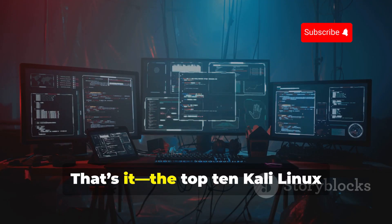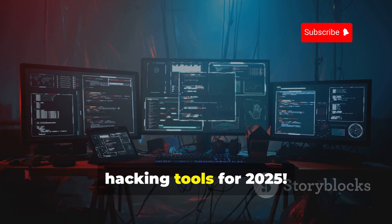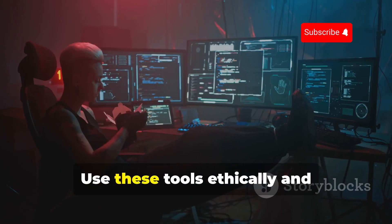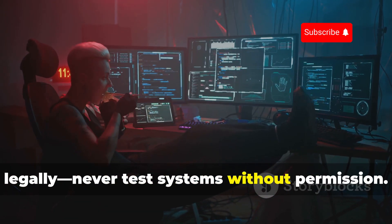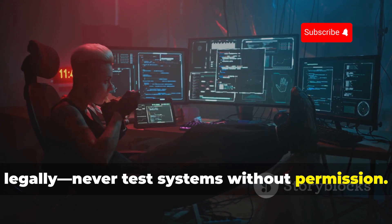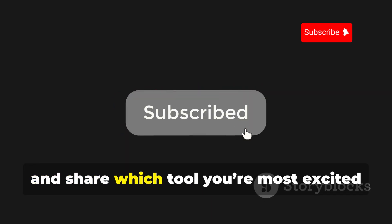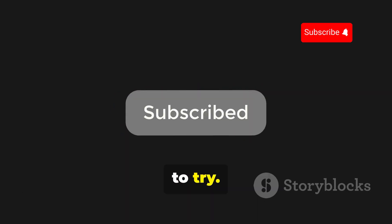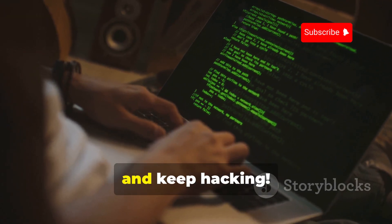That's it — the top 10 Kali Linux hacking tools for 2025. Use these tools ethically and legally, and never test systems without permission. Like, subscribe, and share which tool you're most excited to try. Stay safe, stay curious, and keep hacking!